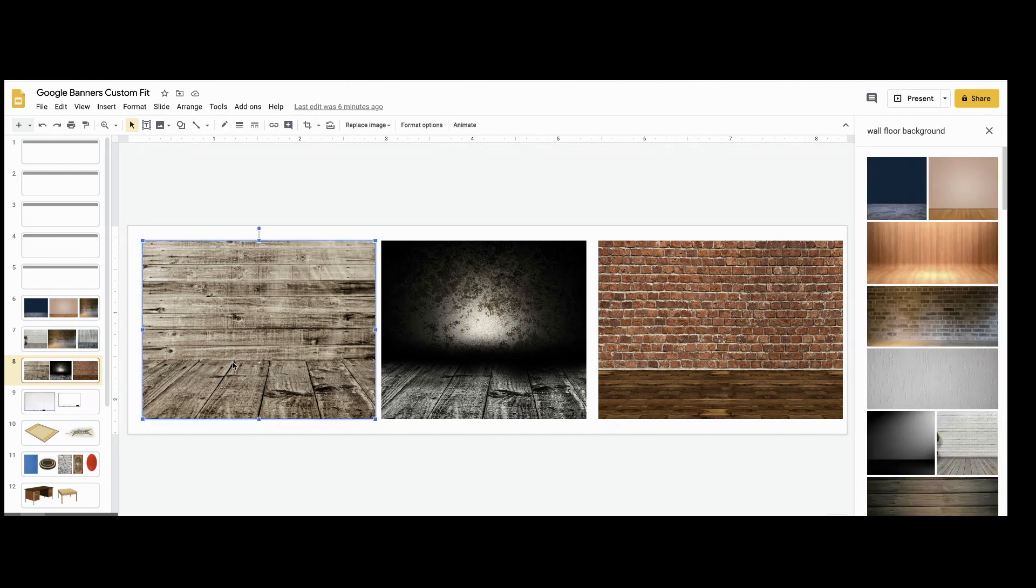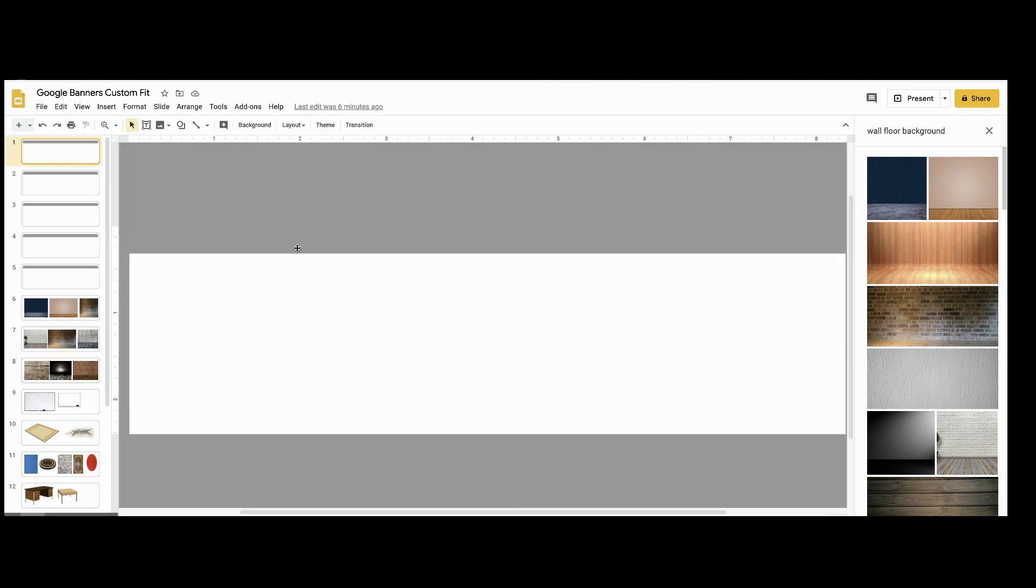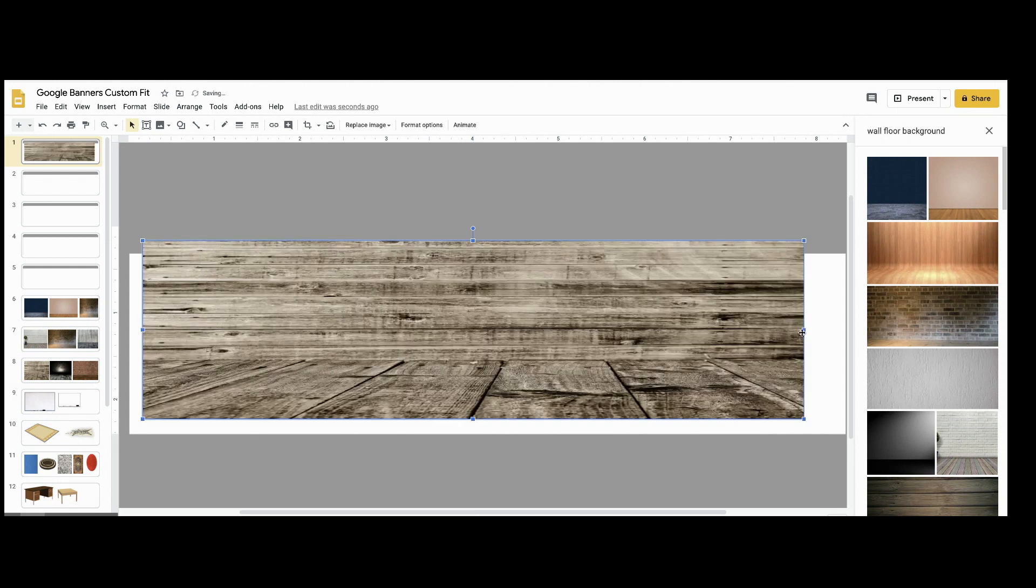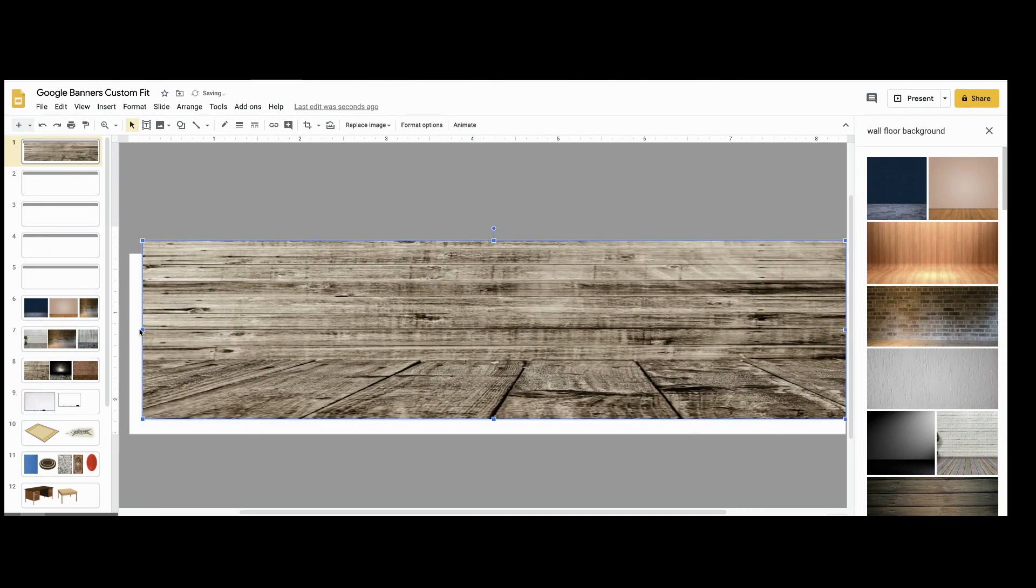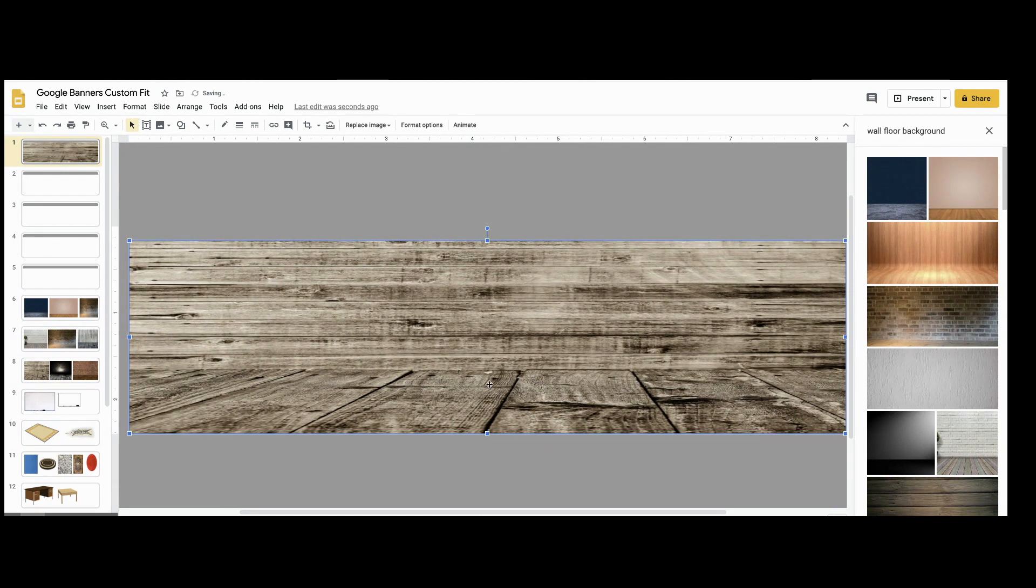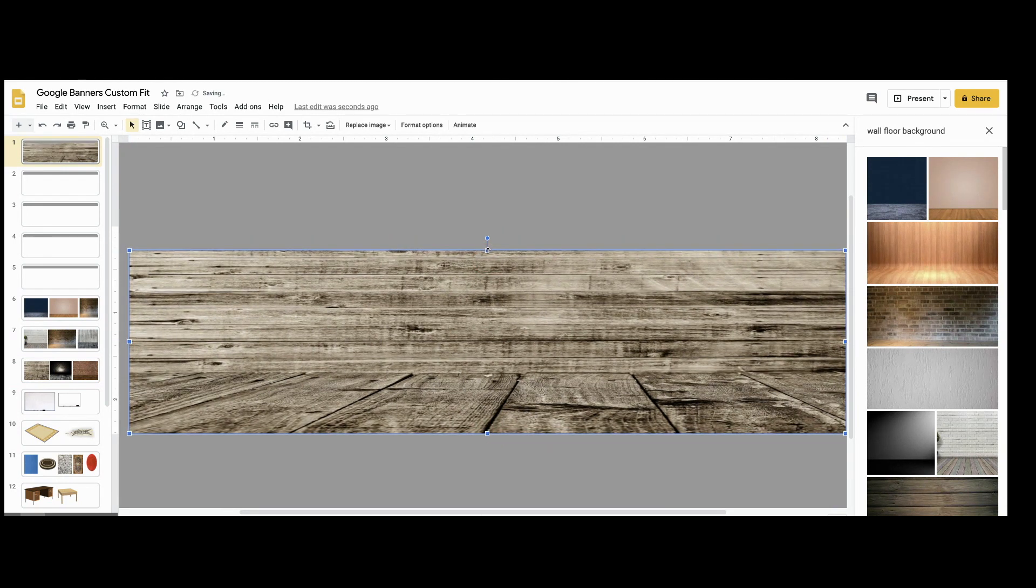Once you find the image that you would like, you can just drag and drop or copy and paste from the image below and make sure it goes across the white space only. Resize and adjust to make sure it's just in the white space. That's very important.